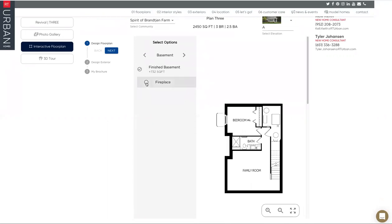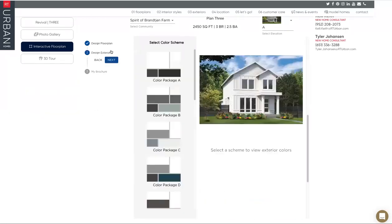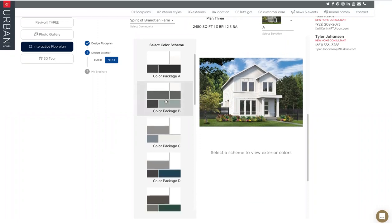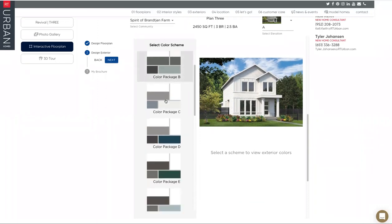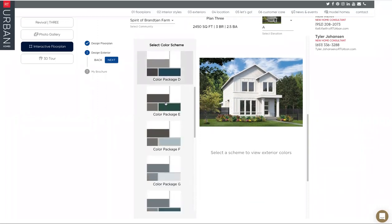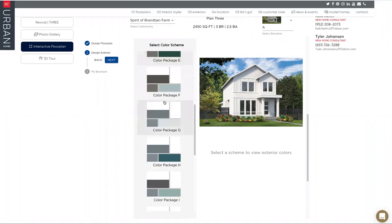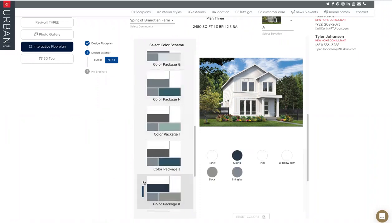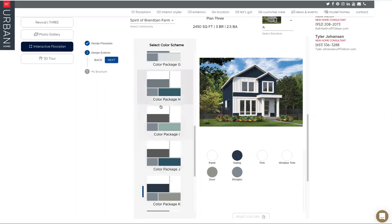From there we want to click next. This will bring you to the color scheme for the exterior. There are 14 different exterior color packages that you can choose. So I'll just pick one. And as you dial in on these, it'll show you what it looks like.